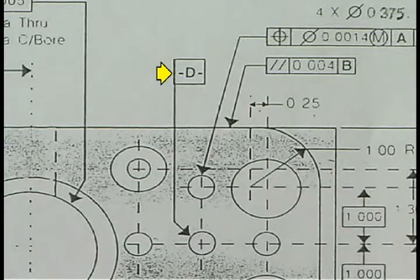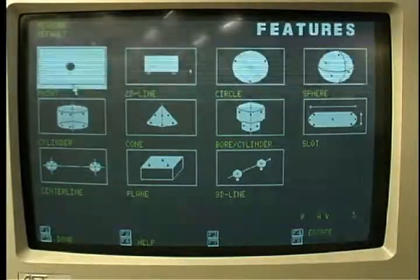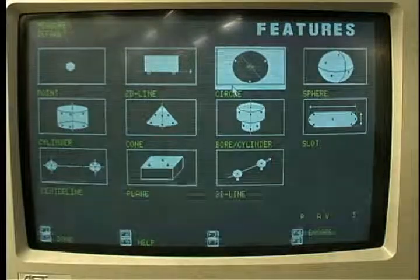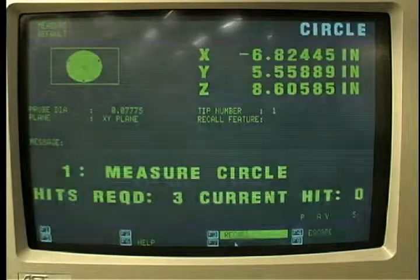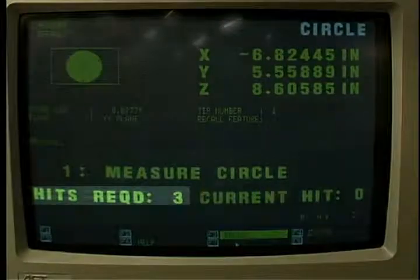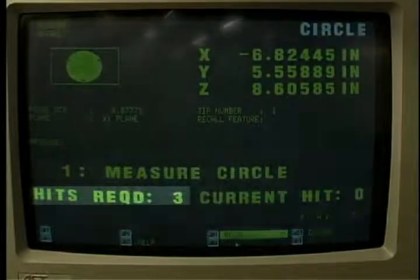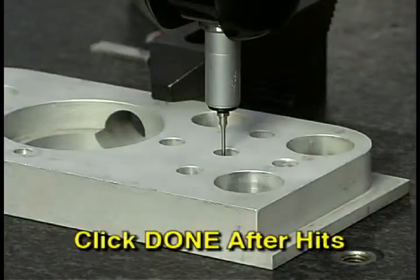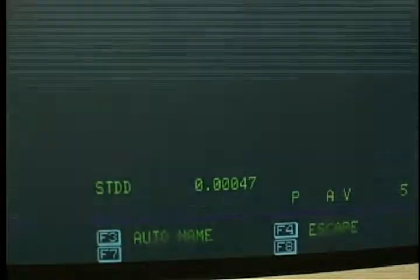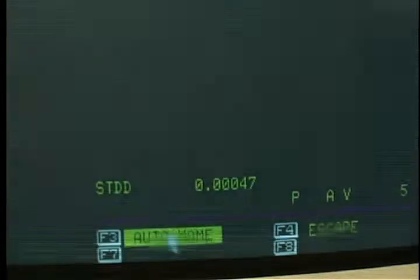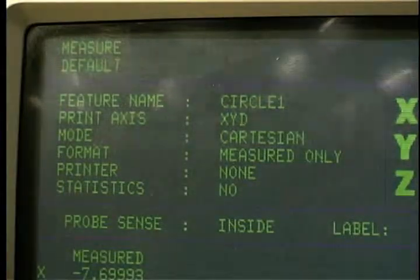The third axis to be established is Datum D. Select Measurements again. Since Datum D is the center of a hole, the circle selection is used. While three hits must be taken to locate the hole center, four are taken to get the standard deviation. Click Done to complete the calculation. After the hits are completed, check the deviation. Auto Name the feature and it will be Circle 1.